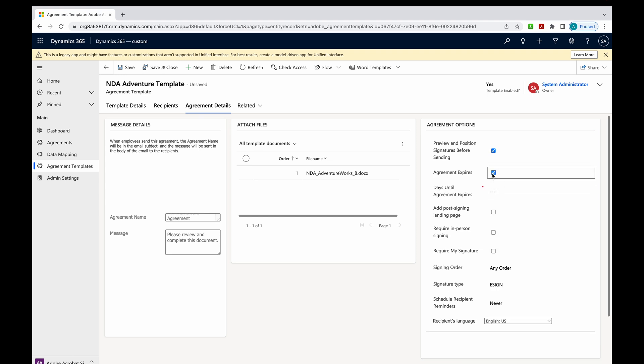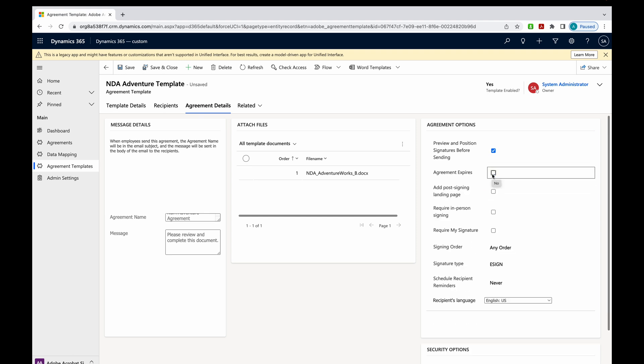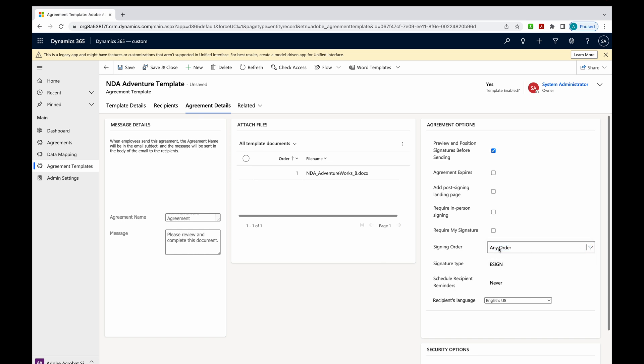You can also add a post-signing landing page. Require in-person signing. You could require my signature. You can change the signing order if you want to. Now we only have one signer on here. But if we had many, you could change that order.